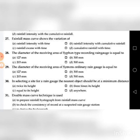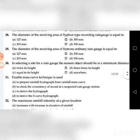Thirtieth question: In selecting a site for a rain gauge, the nearest object should be at a minimum distance of — A. Twice its height, B. Three times its height, C. Equal to its height, D. Anywhere. The answer is A: twice its height.